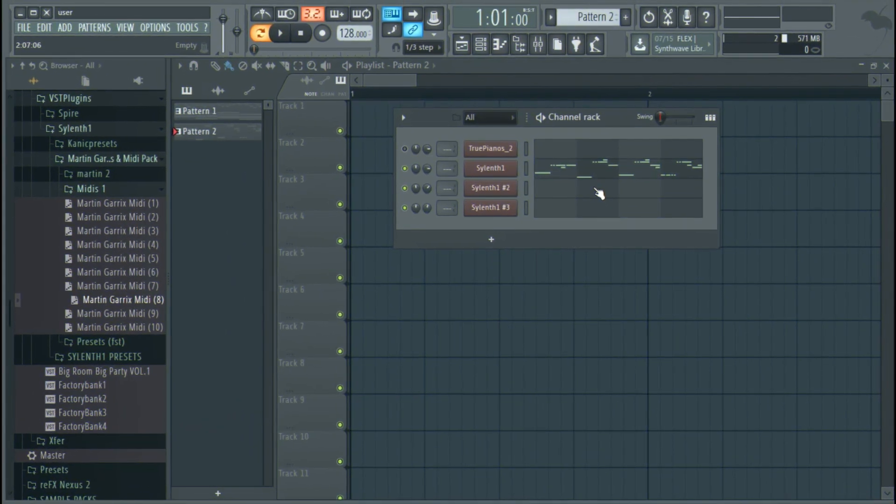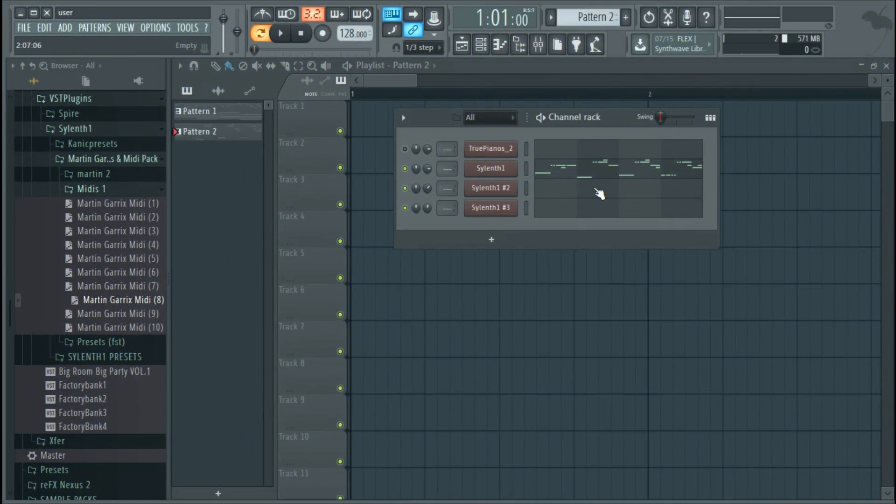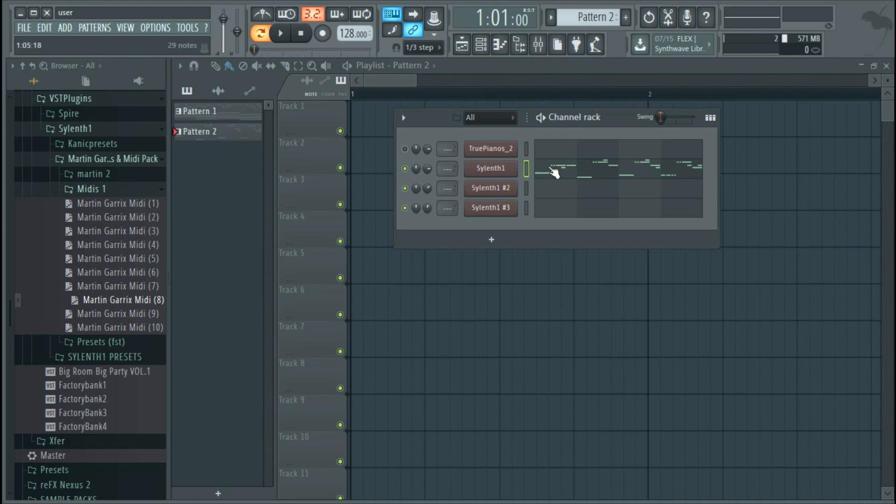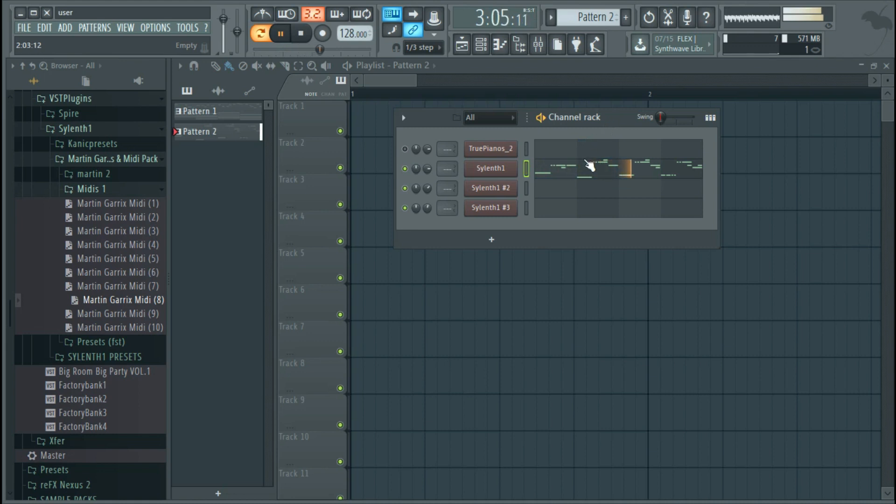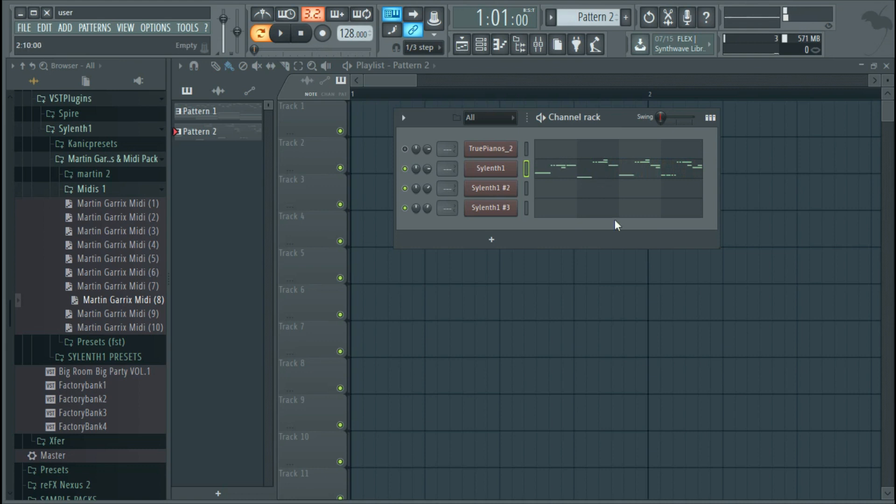What to look out when layering is to find the element that is missing in the previous sound. Let's take an example of this normal lead right here. It does sound okay, but it is very boring. So what we want to do is add another lead into it.